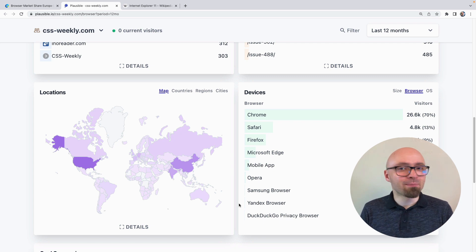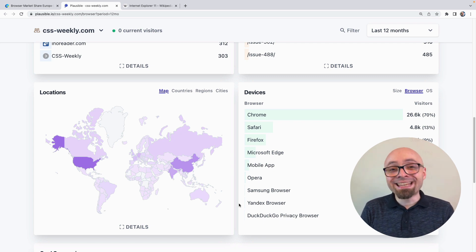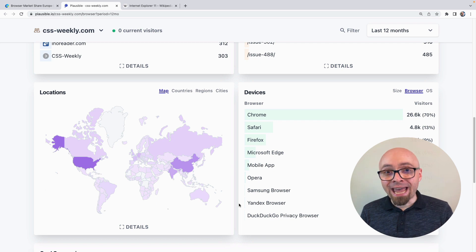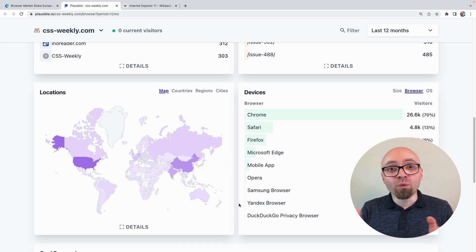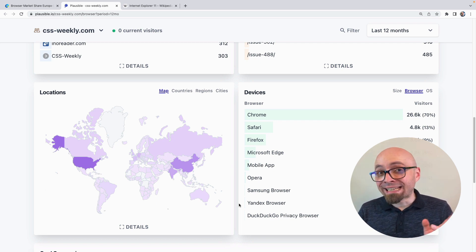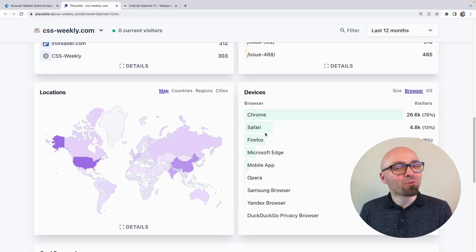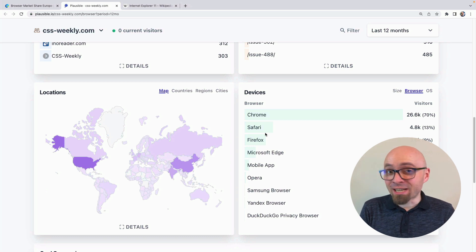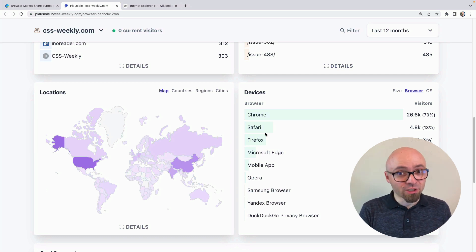Whenever you're thinking about support, think about browser market share in general and, if you can, more specifically about browser share within your own analytics. Optimize your web for the browsers that your visitors are actually using. And for our particular example of Internet Explorer, we can go even further.